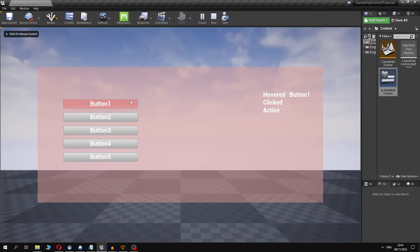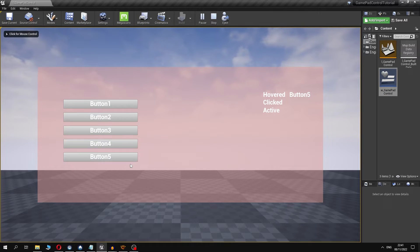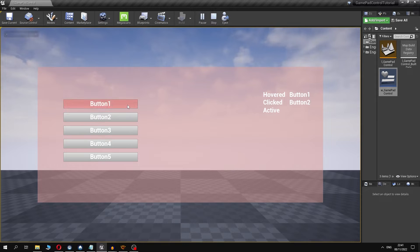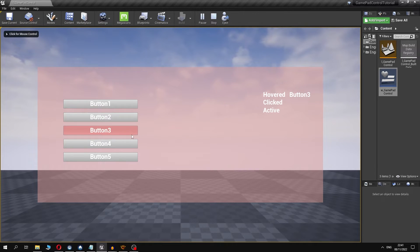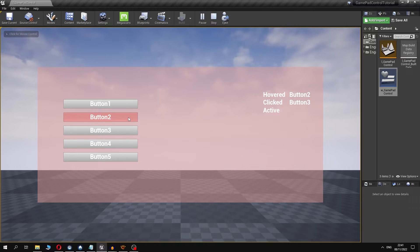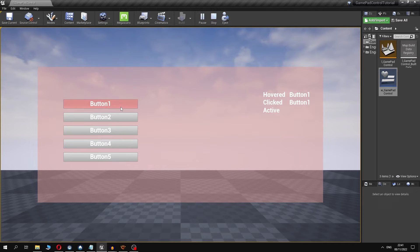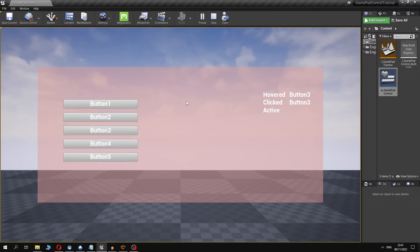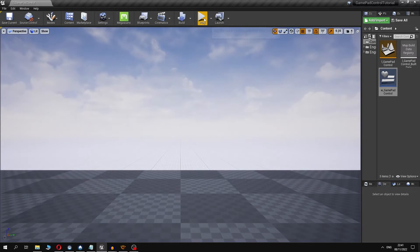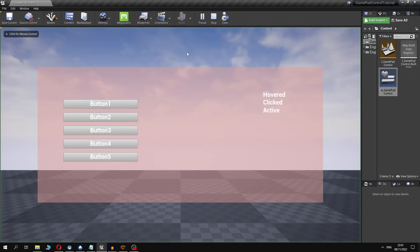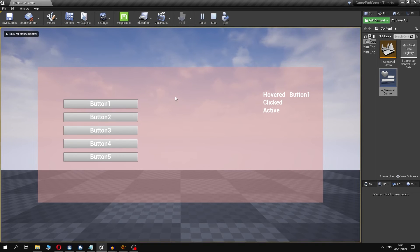So our widget is working. When we move the mouse over buttons we can see which button is hovered, and when we click we can also see which button is clicked. Let's try to click the mouse outside the buttons. As you could see the mouse symbol just disappeared. Let's try again. The same.